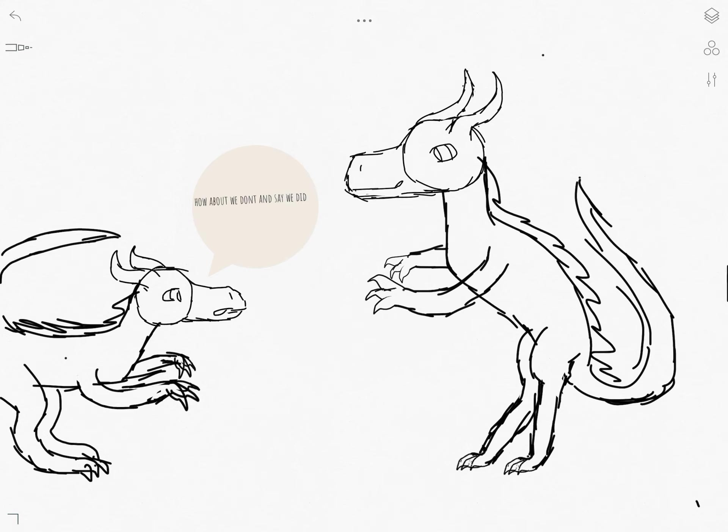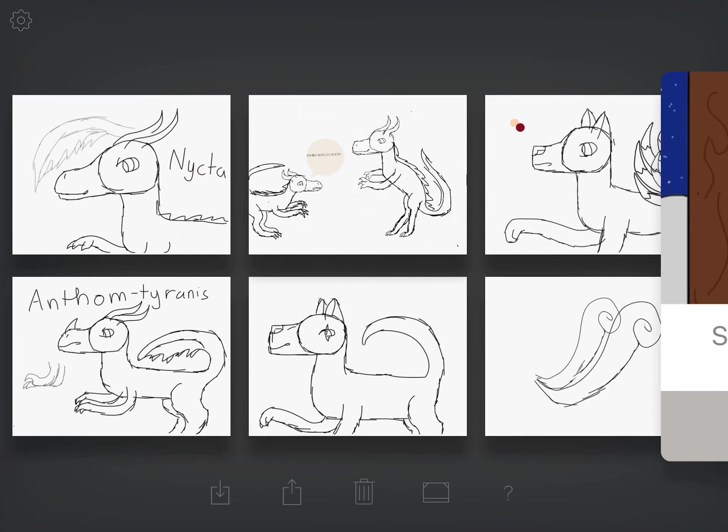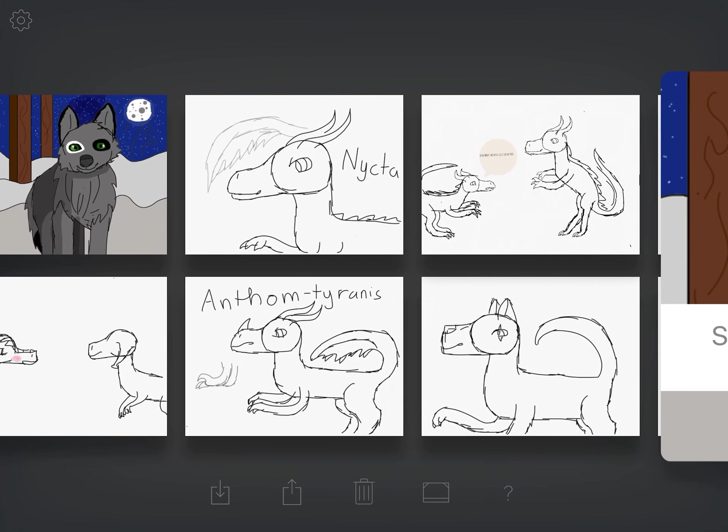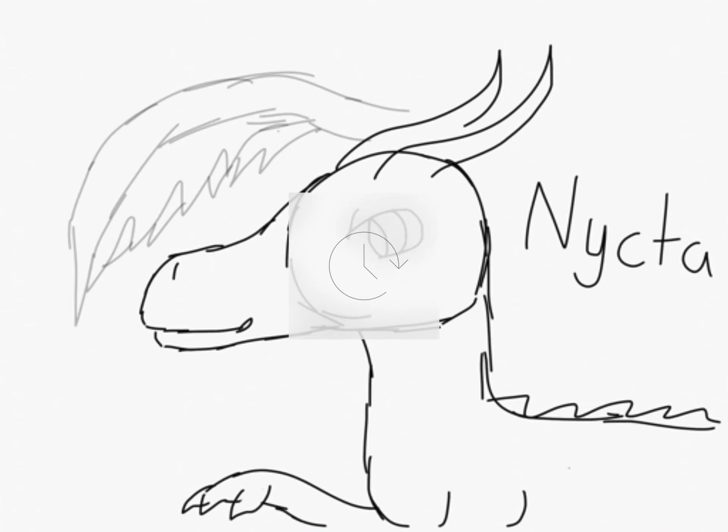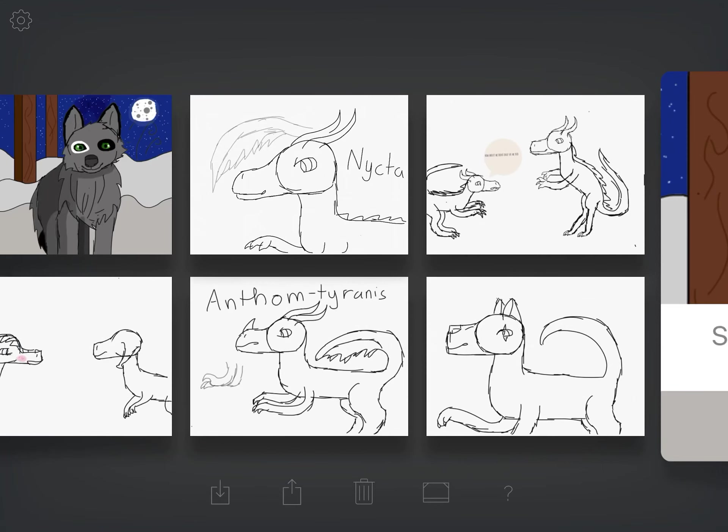And I made him into an Anthomtyranus. And if you guys know the isle, then you know that an Anthomtyranus is not a thing, and that's because I created a new dinosaur species called the Anthomtyranus, because why not? And the one sizing him up is the Anthomtyranus, one that he actually made, and that's another drawing of the Anthomtyranus.